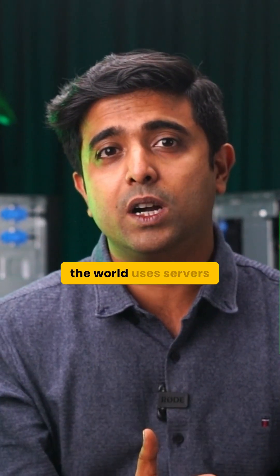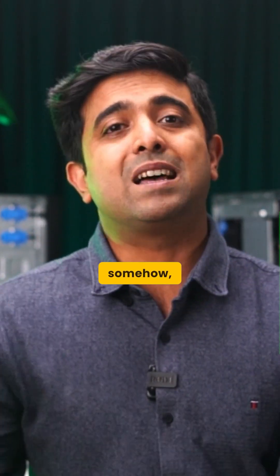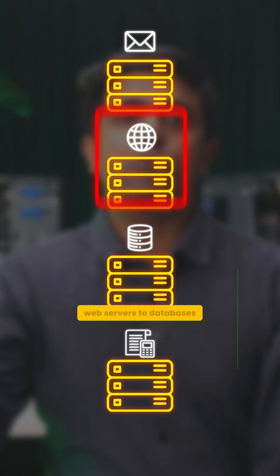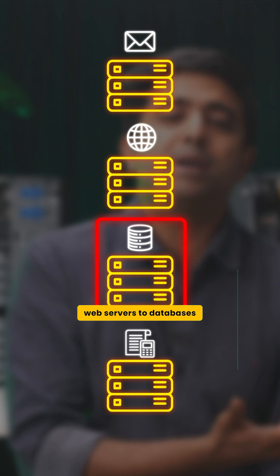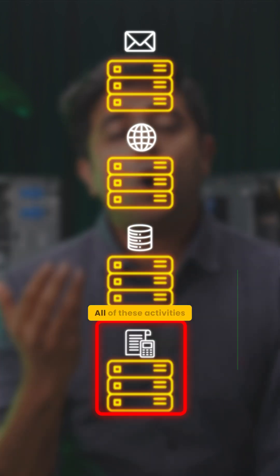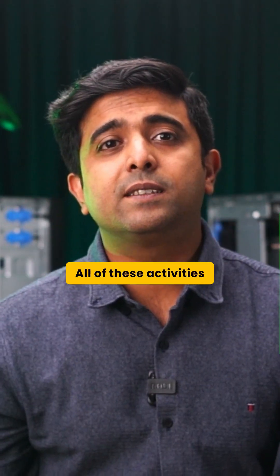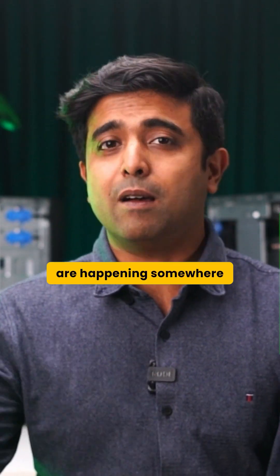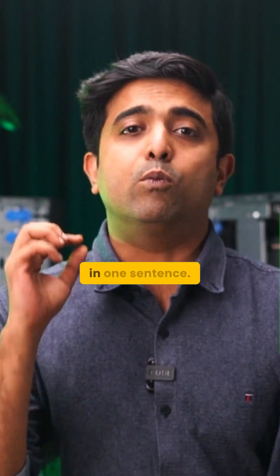Every company in the world uses servers somehow. From emails to web services to databases and accounting, all of these activities are happening somewhere in a server.